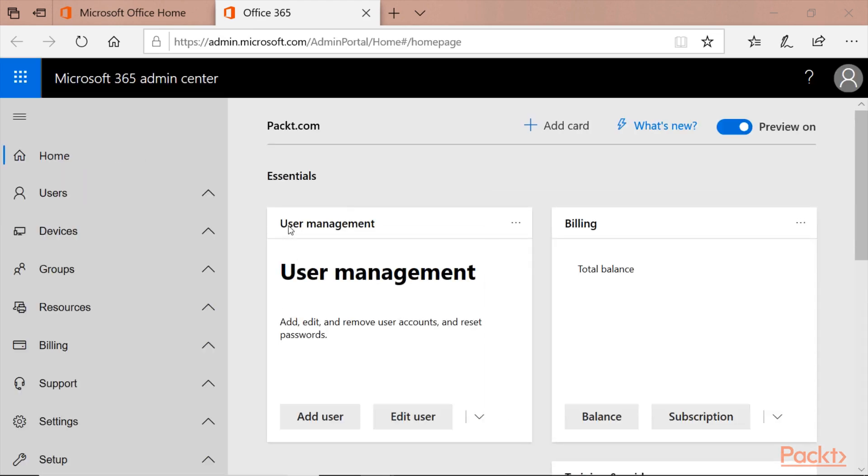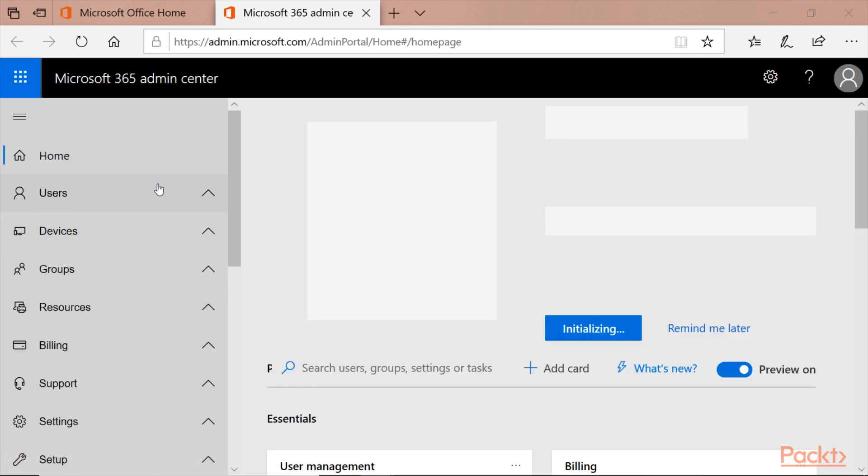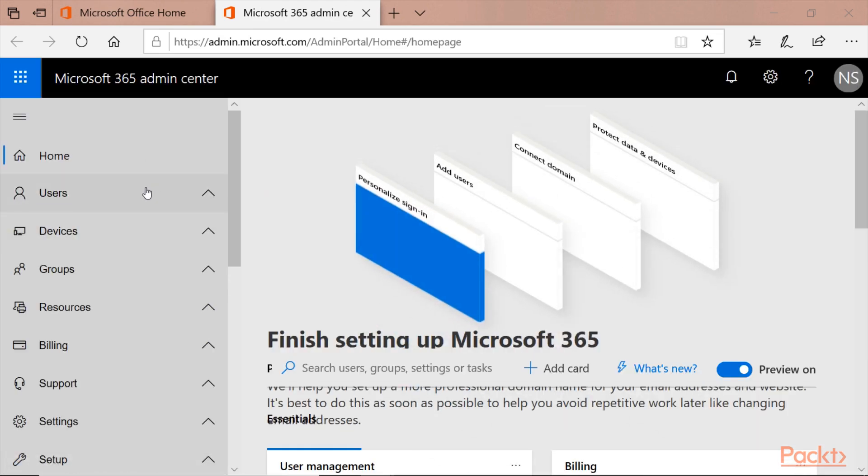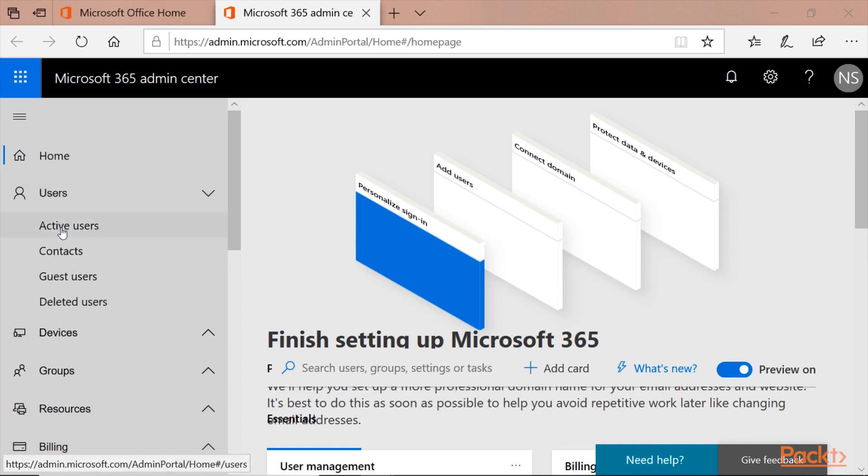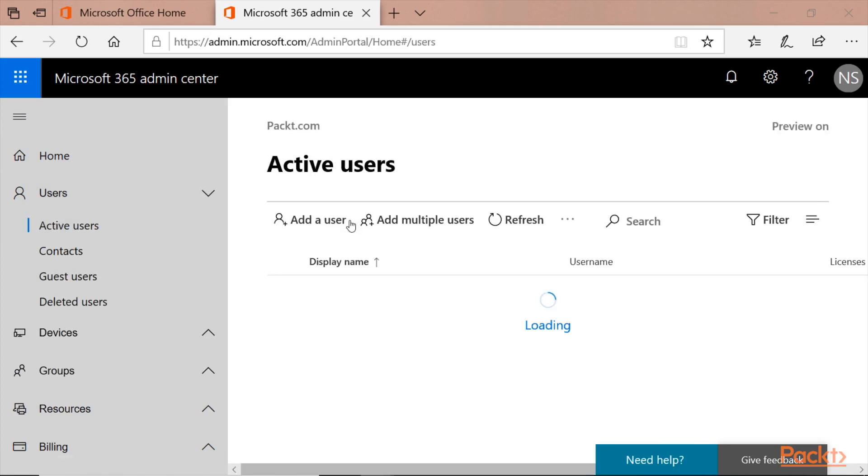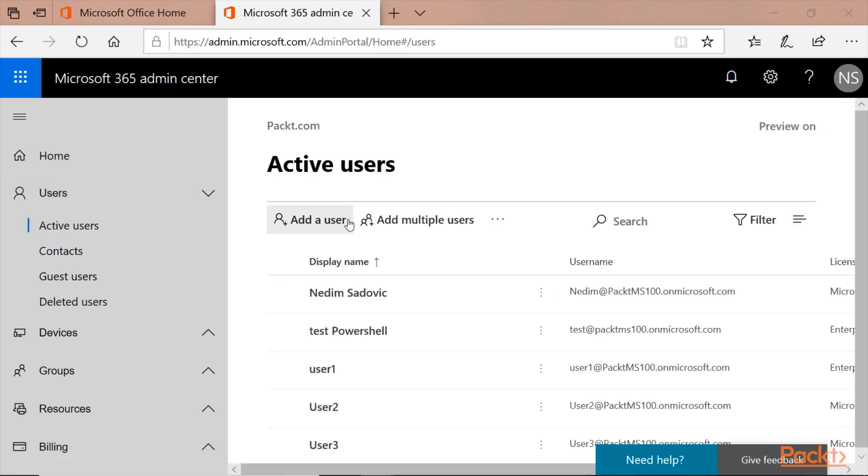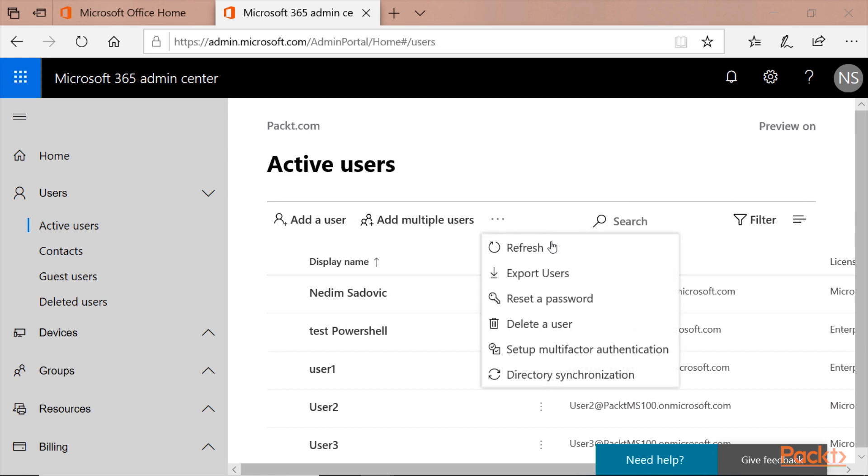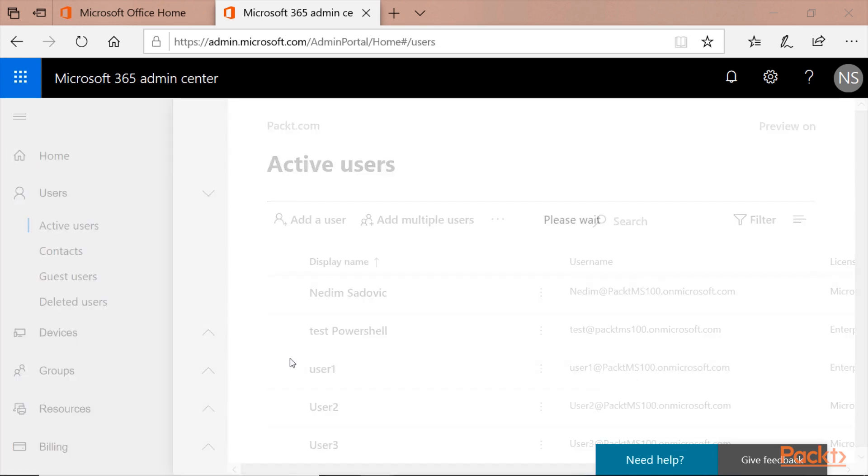Click on Admin and we are going to see where the option for directory synchronization is. Click on Users, click on Active Users, and you get the option of the three dots here. Click on it and there it is: Directory synchronization.